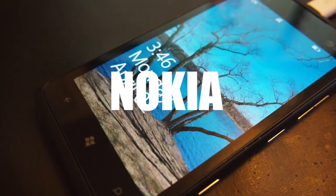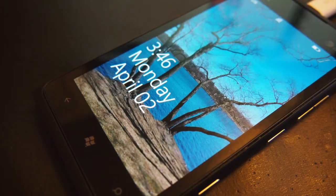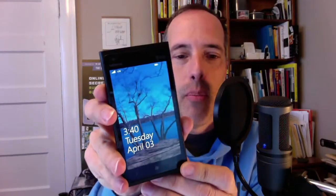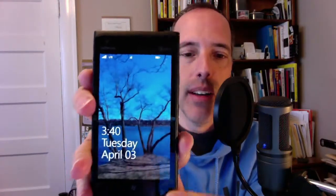I want to give you a quick look at the Nokia Lumia 900. Here it is, and you just turn it on, and there's my home page. It looks really, really bright, doesn't it?